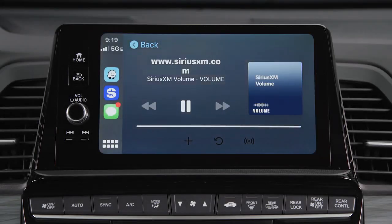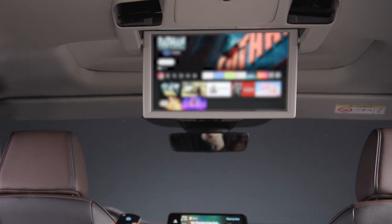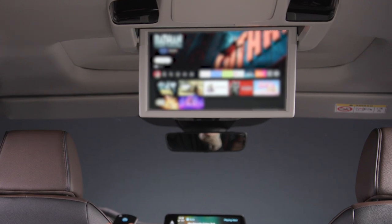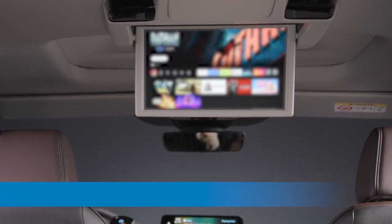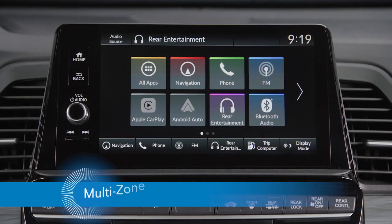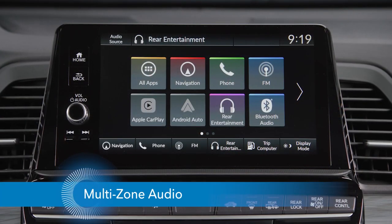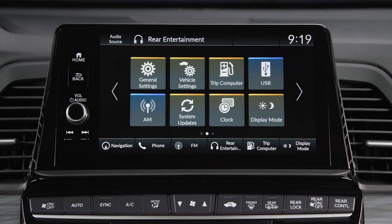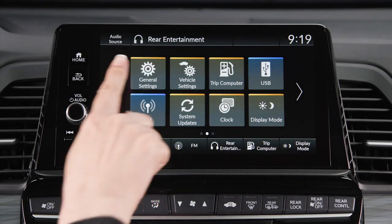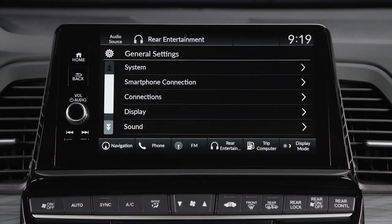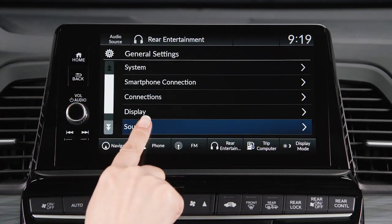Enjoying music or a podcast in the front while kids are watching videos in the back is easy, thanks to the multi-zone audio feature in the Honda Odyssey. To use it, select General Settings, then Sound on the touchscreen.